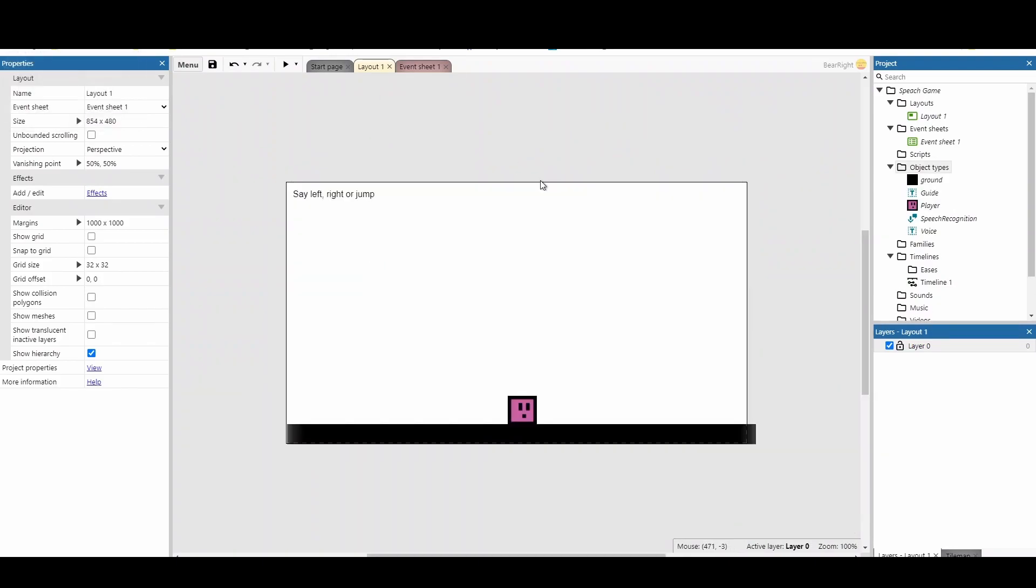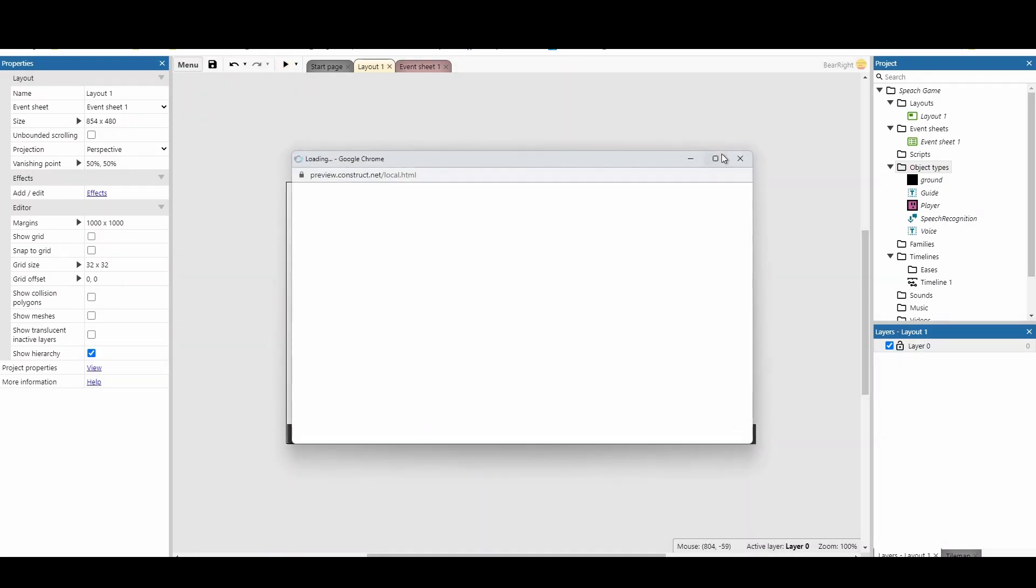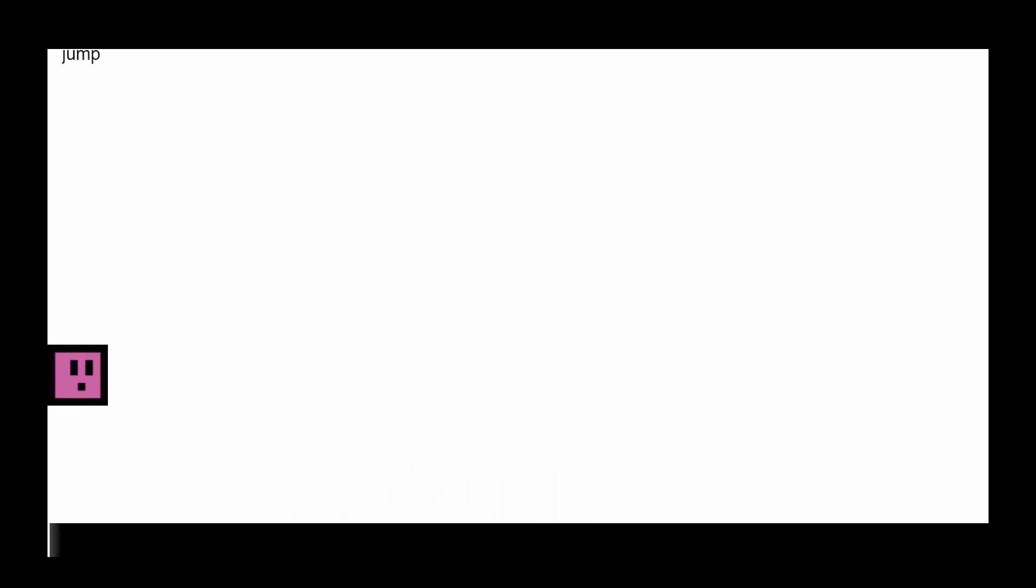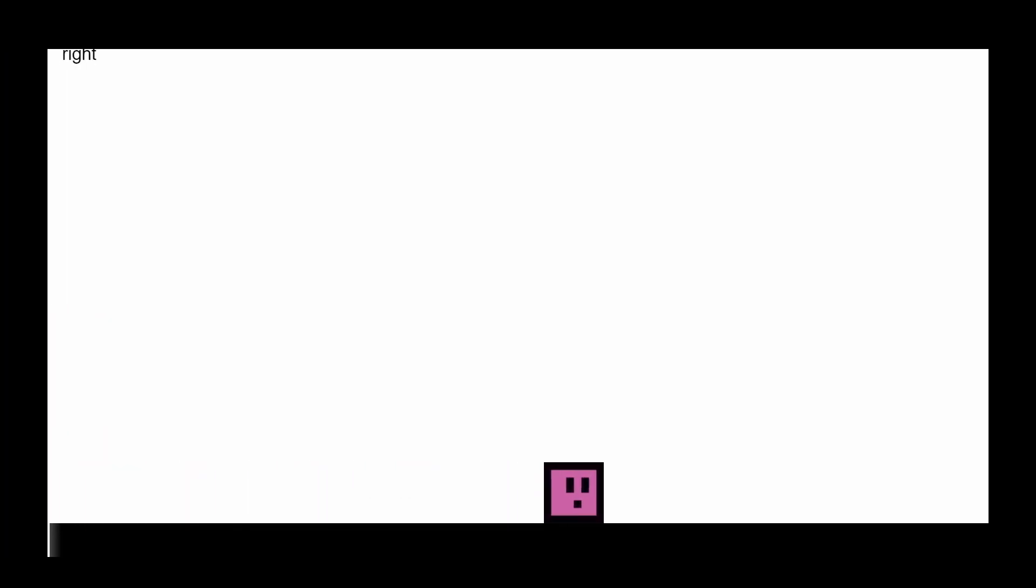This is a really simple example. Let's show you what it does first, then let's look at the code. [Demonstrates voice commands: Left. Jump. Jump. Right. Left. Right. Jump. Jump.]